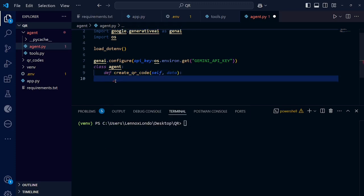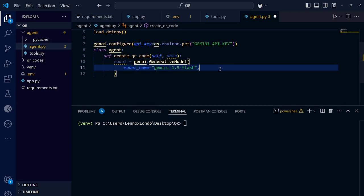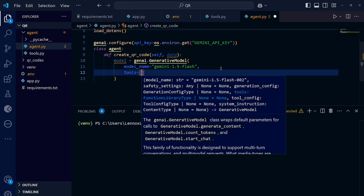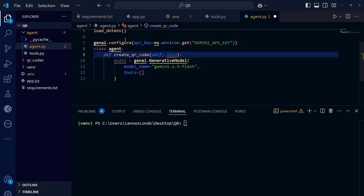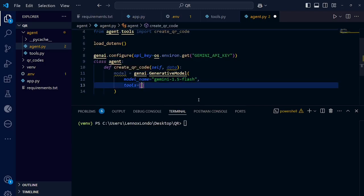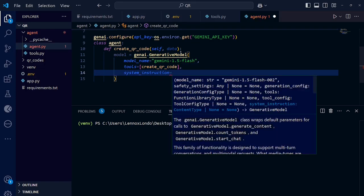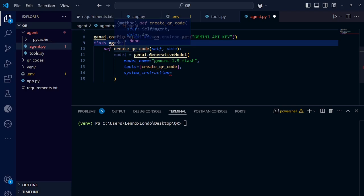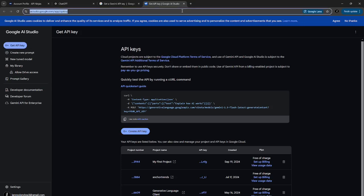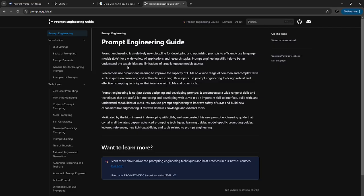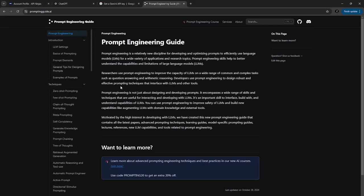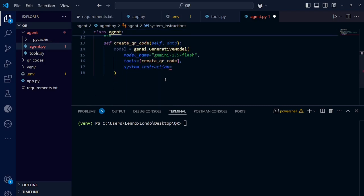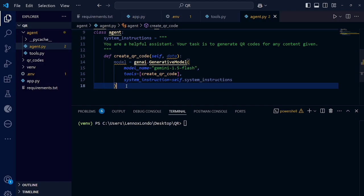Let's create our model. We need to pass our model name. You can also pass tools, which is a list of APIs that you want this model to use. Remember, we have our tool here that we've created. Now let's import it here. We add it as one of the tools under the tools list or tools array. We need also to pass the system instruction. Let's define our system instructions up here. Let's say you are a helpful assistant and your task is to generate QR codes for any content given. You can just Google here, prompt engineering guide. Now this one is a comprehensive guide. So you need to come here and learn the most efficient way on how you can query your LLM so that you can get most out of it. So let's continue. So system instructions, we are going to use this one. Okay, we've created our model.